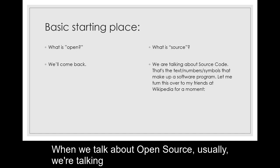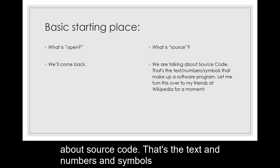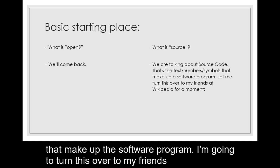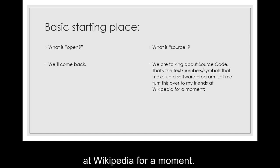When we talk about open source, usually we're talking about source code. That's the text and numbers and symbols that make up a software program. Let me turn this over to my friends at Wikipedia for a moment.